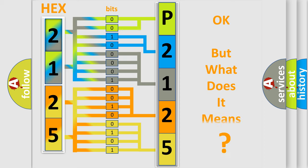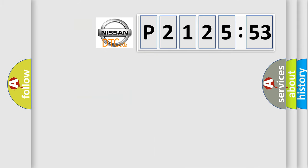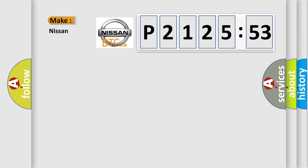The number itself does not make sense to us if we cannot assign information about what it actually expresses. So, what does the diagnostic trouble code, P2125153, interpret specifically for Nissan car manufacturers?